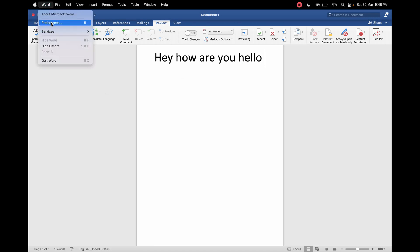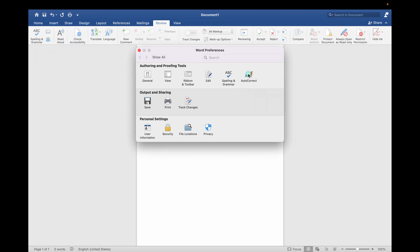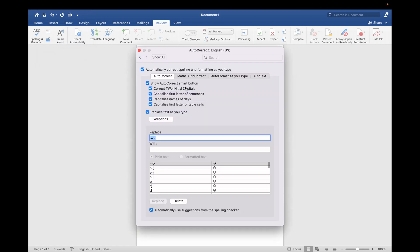Then click on the AutoCorrect option. Now if it is not checked here, then you need to check it, and you can also see the other options for how it's going to autocorrect the spellings or any other symbols.